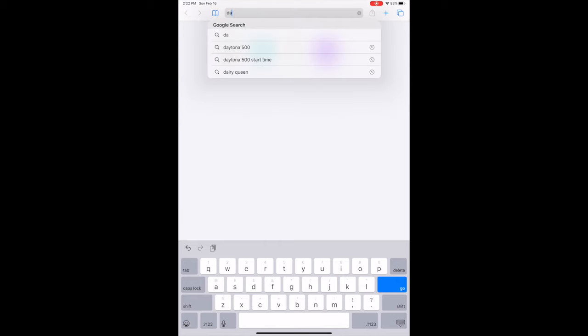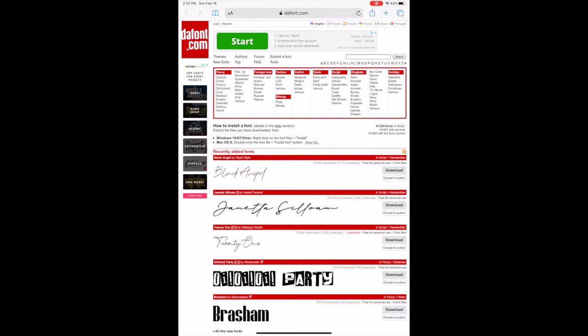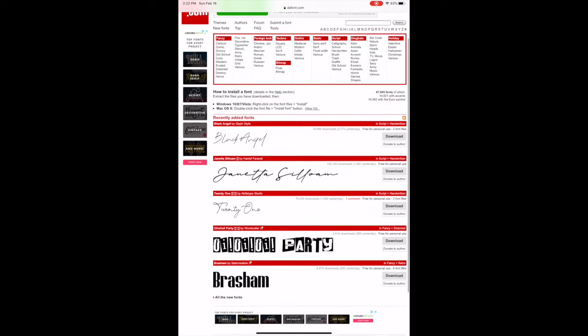First, open up Safari and type in dafont.com. Once you're in dafont, choose the font you want to download. I am going to choose the font called Hello.